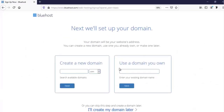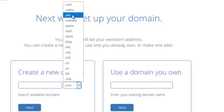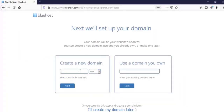If you already have a domain, type it here. Otherwise, let's select a new domain name. You'll see options like .com, .online, .site, .website — I always suggest .com because it's good for SEO and looks more professional. For this tutorial I'm typing 'farjanawp', so my domain will be farjanawp.com, and clicking Next. The domain farjanawp.com is available.